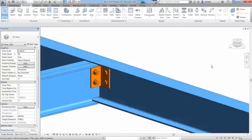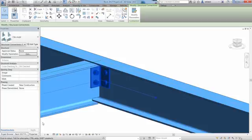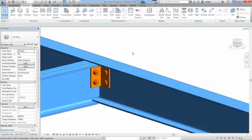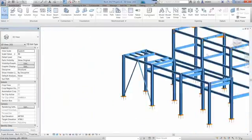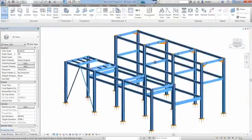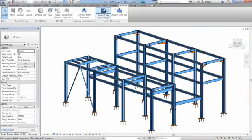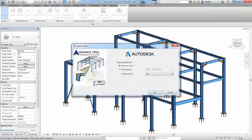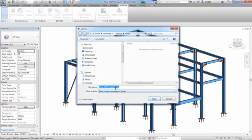If you go to the add-ins ribbon, you can access the Advanced extension, which can be downloaded and installed from the Autodesk App Store website. Here you can set up your preferred settings and choose exporting the Revit model and create an SMLX file.